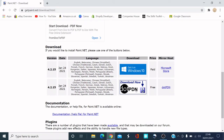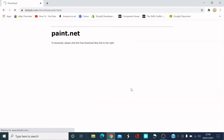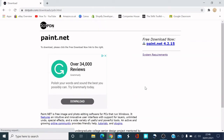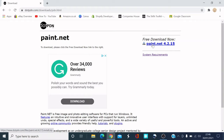It says 'If you would like to install paint.net, please hit one of the buttons below.' The top button is the paid one through the Microsoft Store — we don't want that. What we want is the bottom one. Click on that icon and you should get a download appearing at the bottom of the screen.